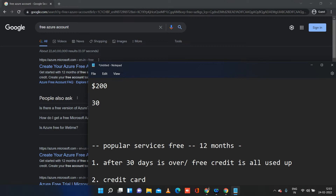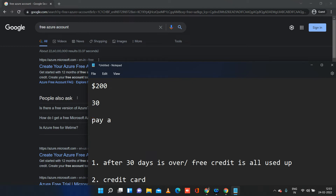After you have used up all the credit or after the 30-day trial period is over, your account becomes disabled. You will get a mail saying your account is disabled — either because the $200 credit was used up before 30 days or because the 30-day trial period was reached, whichever is earlier. Before going further, one more thing: after 30 days, you can upgrade your subscription to pay as you go.